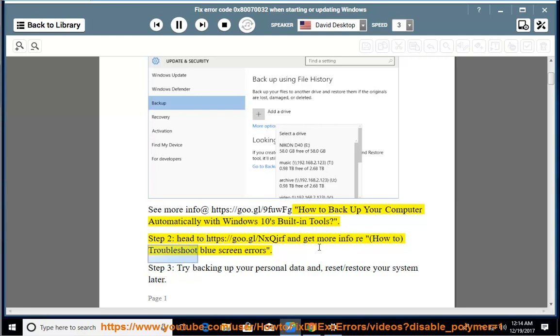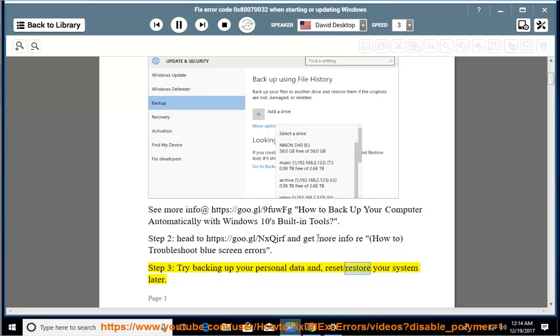How to troubleshoot blue screen errors. Step 3: try backing up your personal data and reset/restore your system later.